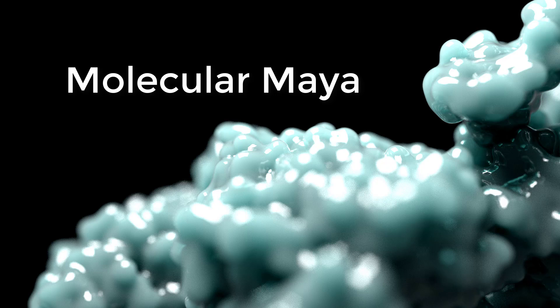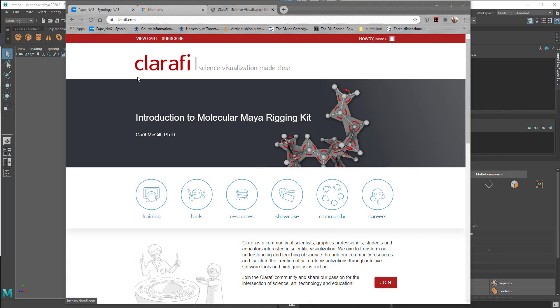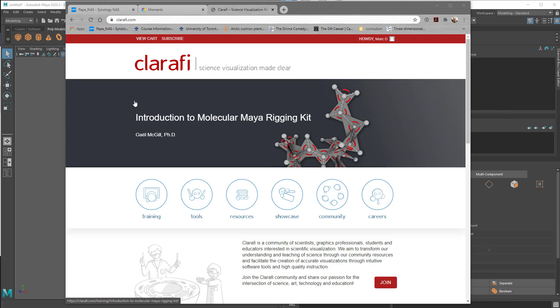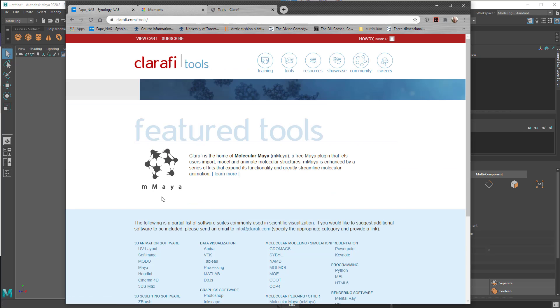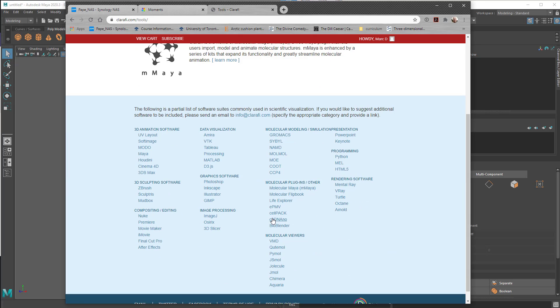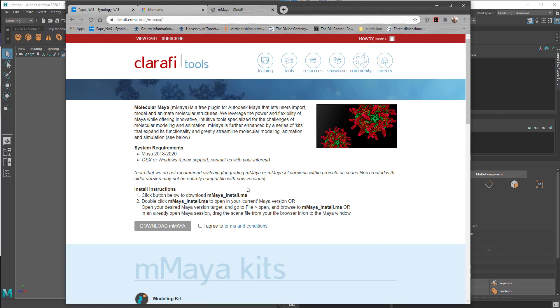Molecular Maya is a plugin that's freely available, provided by a company called Clarify. You can go to Clarify.com and download this yourself. If we go under Tools here, Clarify is the home of Molecular Maya. So this is free, but they have other tools that you can use. If we go to Learn More here, you can download Molecular Maya.